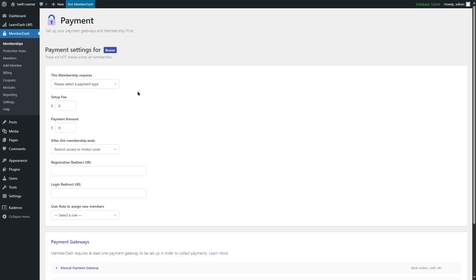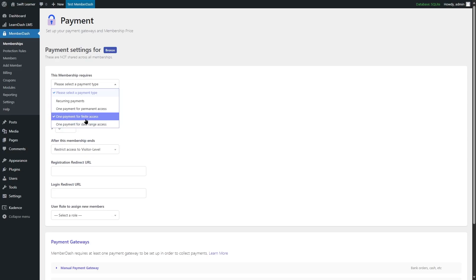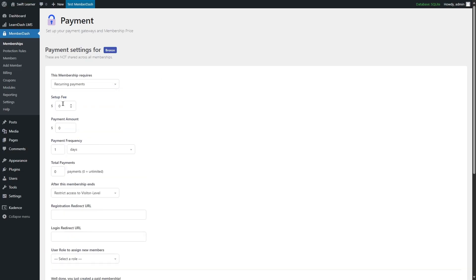Now we have to customize the payment settings for this membership. From this drop-down, we can select either recurring payments, one-time payment for permanent access, one-time payment for finite access, or one payment for date range access. If you want recurring payments, you can insert a setup fee, a payment amount, and also specify the payment frequency — the recurring payment intervals that users must pay.